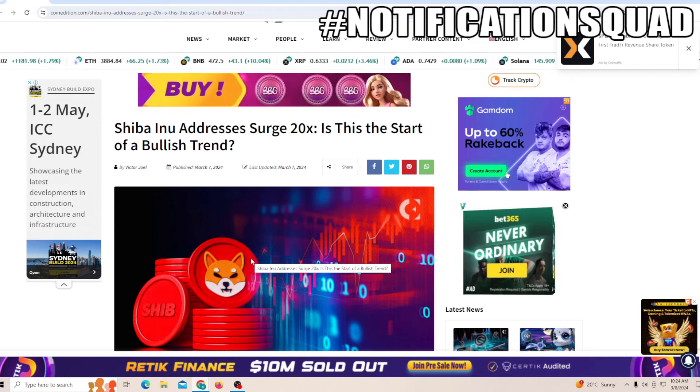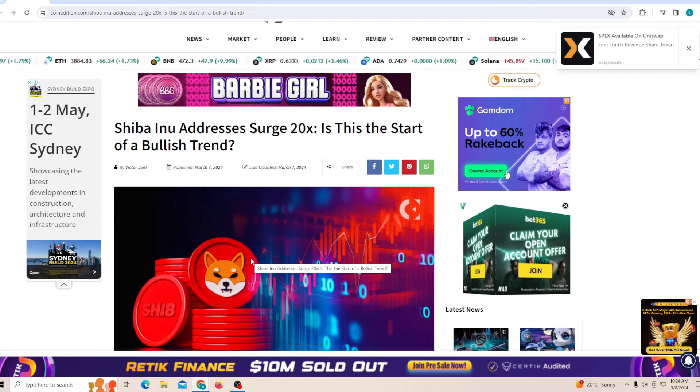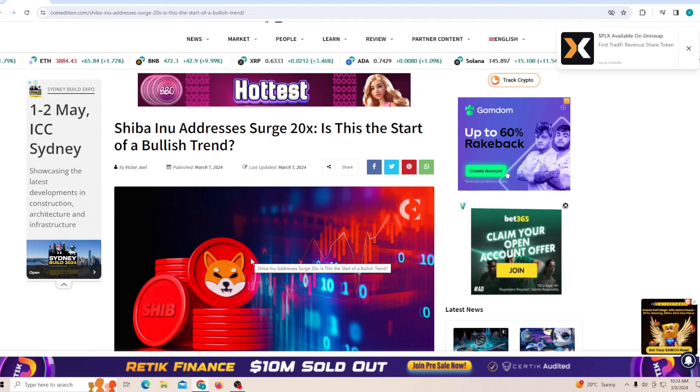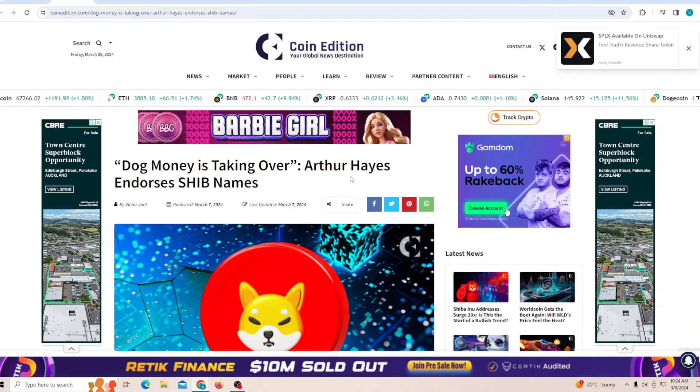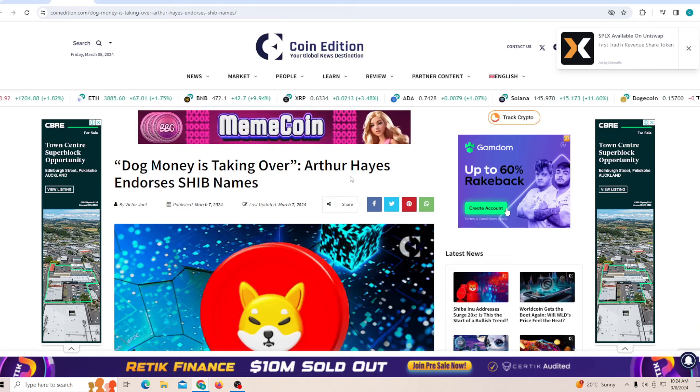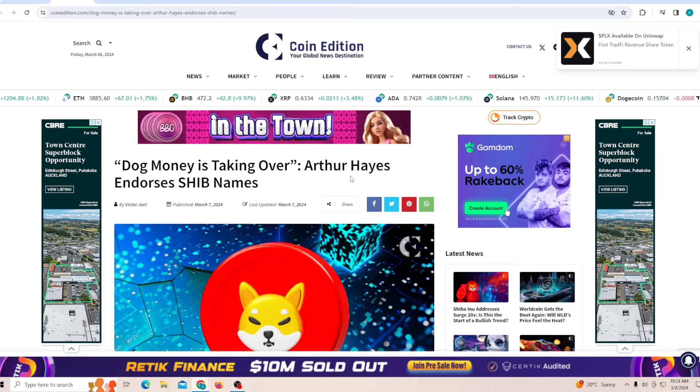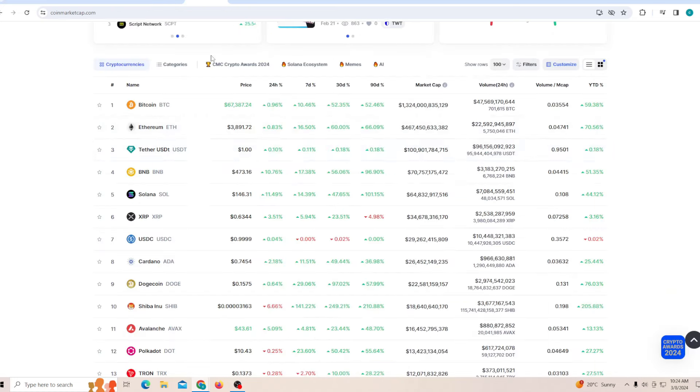On the other end, Shiba Inu addresses surge by 20x. Is this the start of a new bullish trend? And dog money is taking over - Arthur endorses the Shiba name.